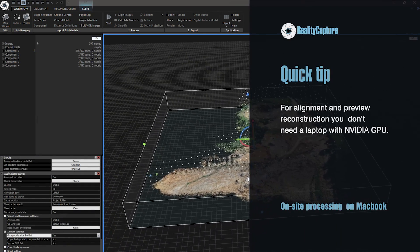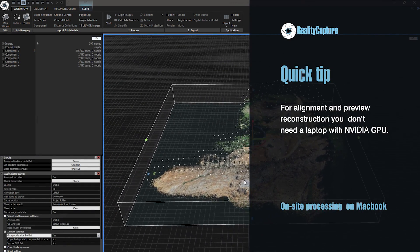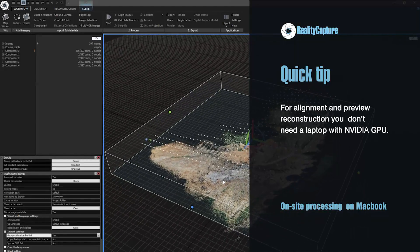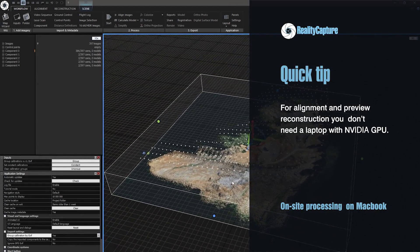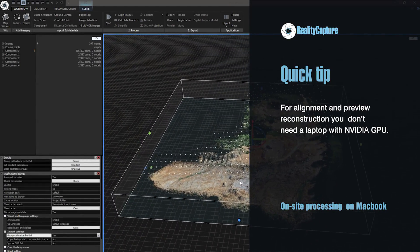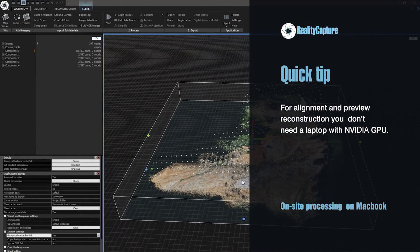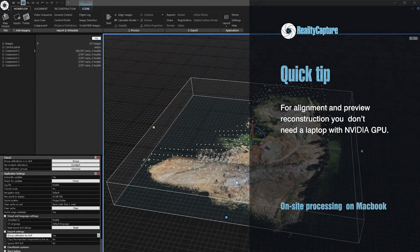Quick tip, when using a laptop for quick draft alignment and preview mode reconstruction, you don't need a laptop with Nvidia GPU.